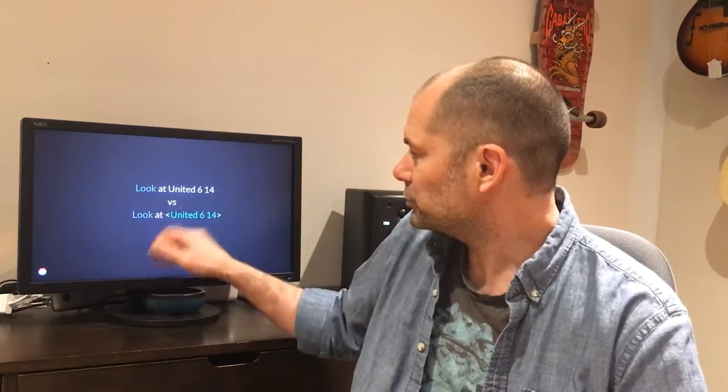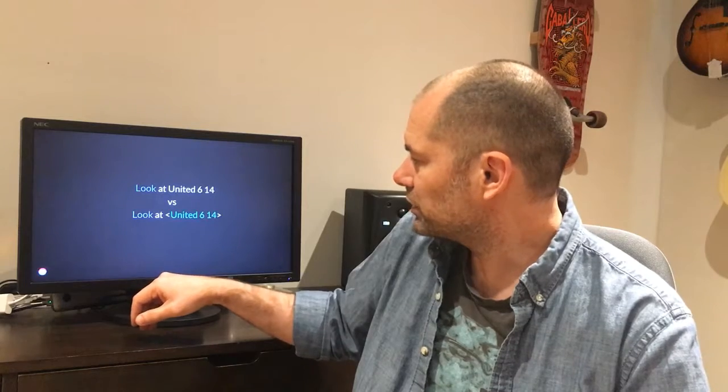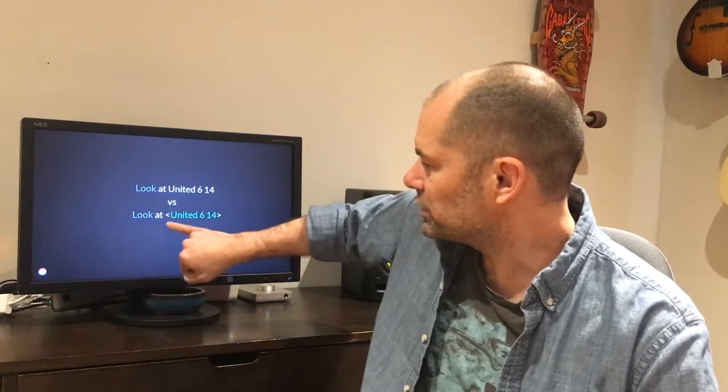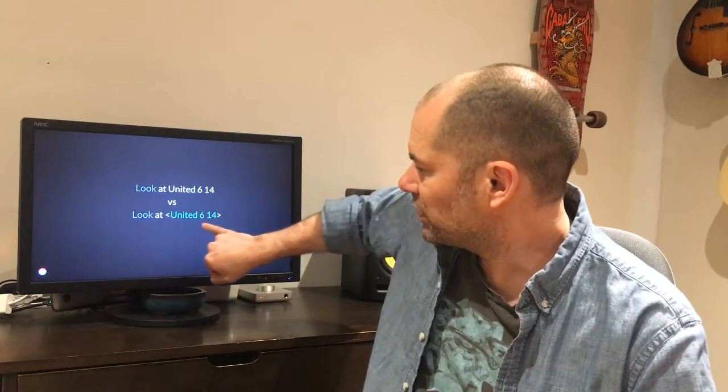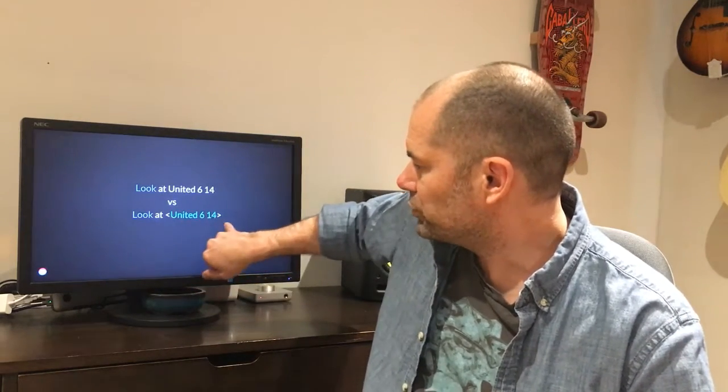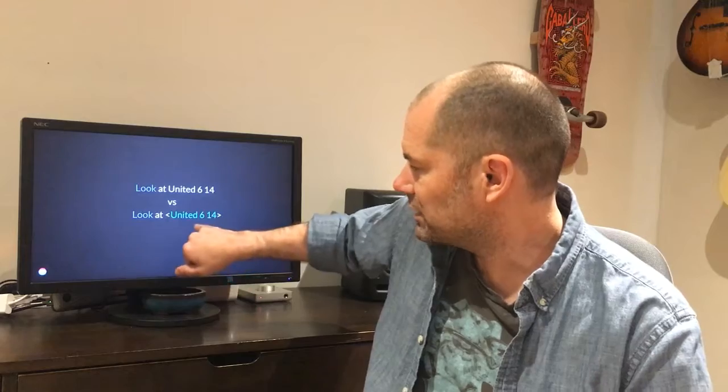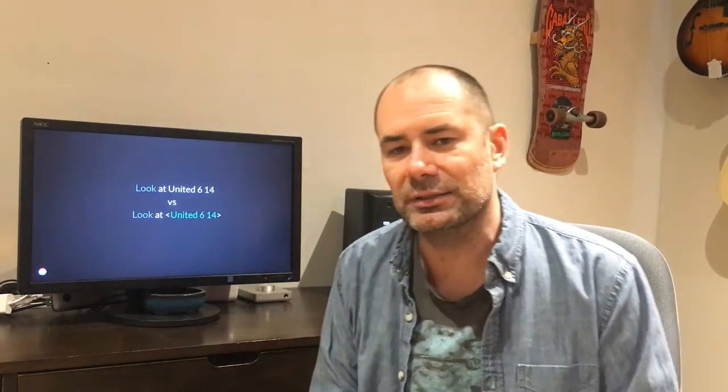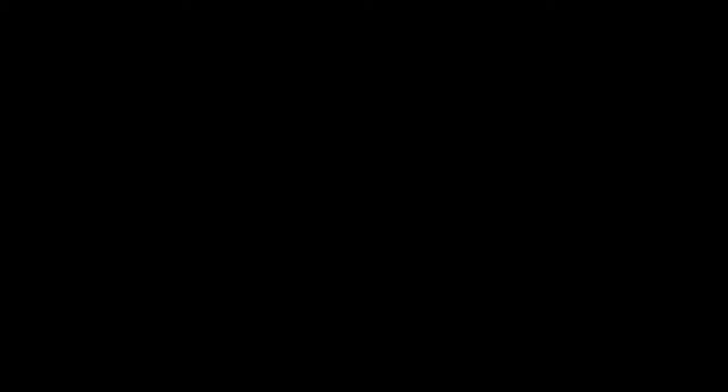On the top line, there's no chunk naming being used. Same thing in the second line, except we're using the brackets to name that chunk. So that enables all the cool features that chunk naming brings. Namely, we can look and see predictions of forgetting in the model, we can see predictions of mental workload, and we can get much better estimates of working memory load.